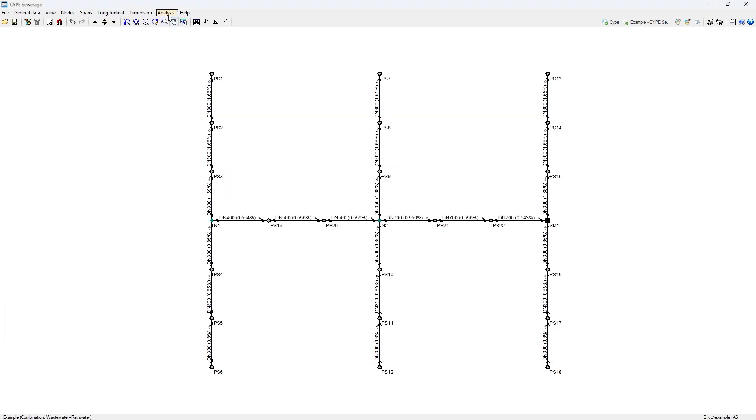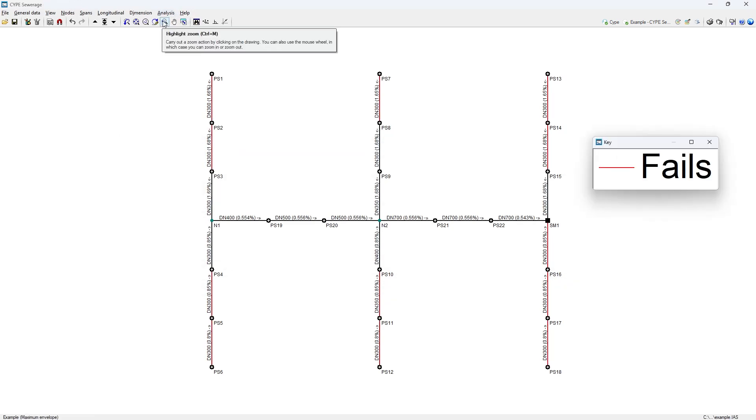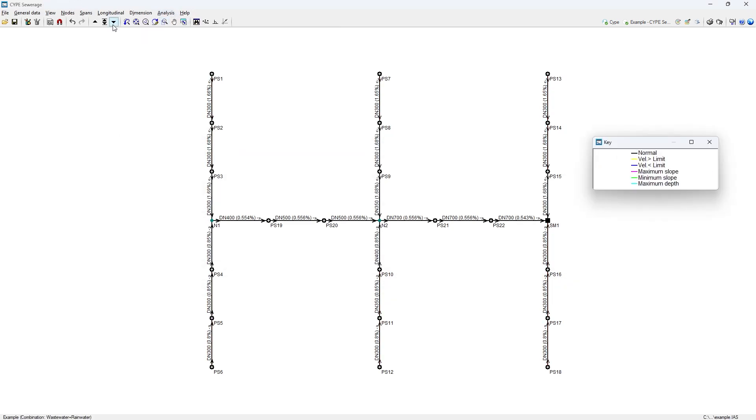After the design, the results of the sections are displayed on the screen. We can select each of the load cases, load case combinations or envelopes to verify whether or not each element is compliant and study the reason for non-compliance by means of a colour code.